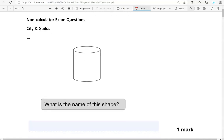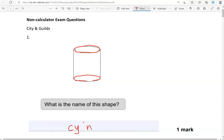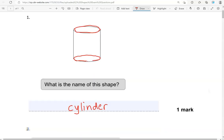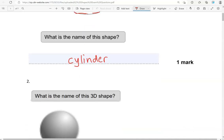Here is the first one. What is the name of this shape? The name of the shape with a circle at the top and circle at the base is cylinder. So circle, cylinder. It might help you remember.